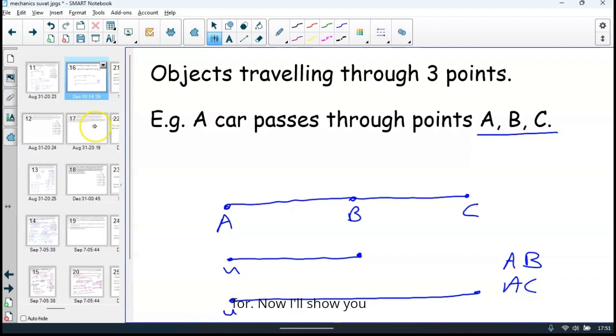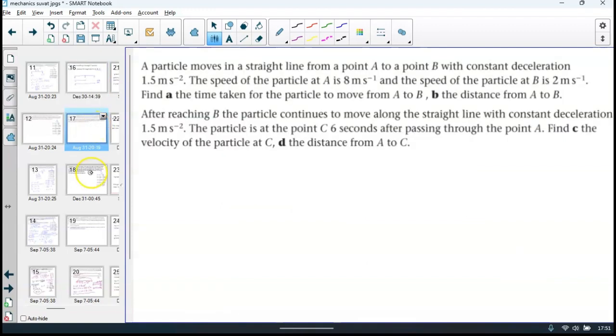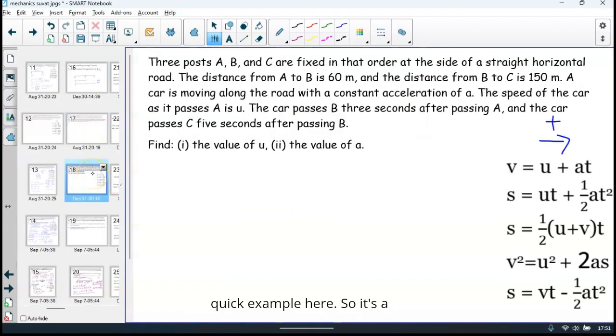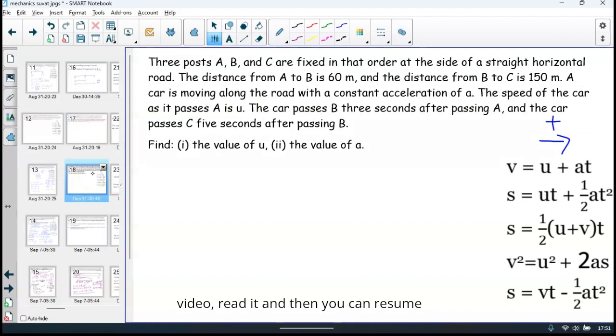I'll show you a quick example here. It's a question on the board, so just pause the video, read it, and then you can resume it.